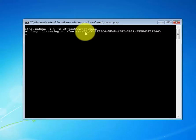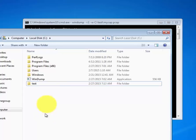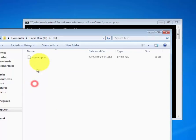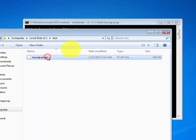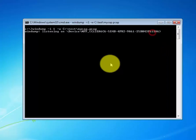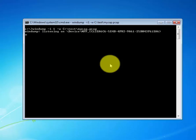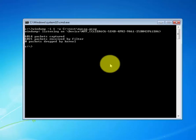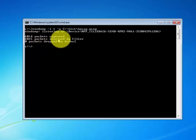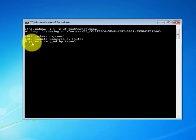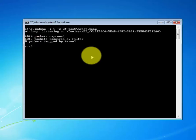So right now it's capturing everything into a packet file and we can verify that by going to the test folder as you can see. When we're satisfied we can control C to cancel the collection. As you can see we have 6014 packets captured, 6015 packets received by filter, zero packets dropped by kernel.